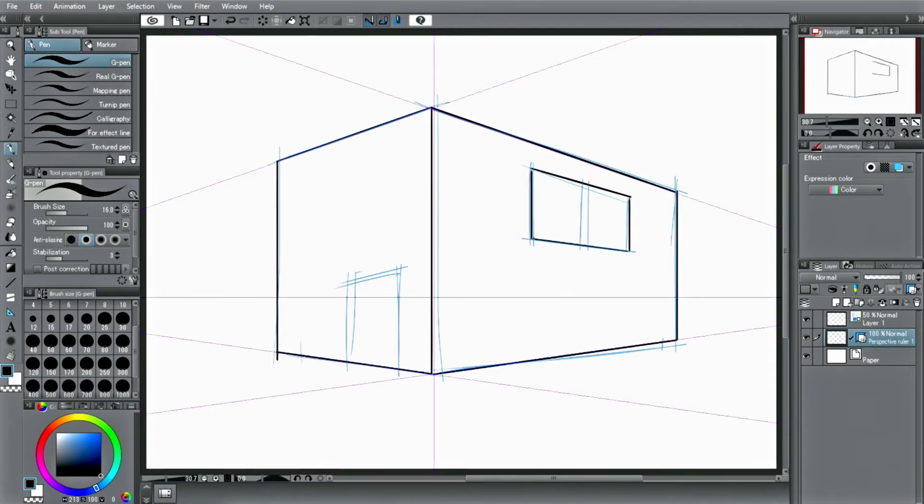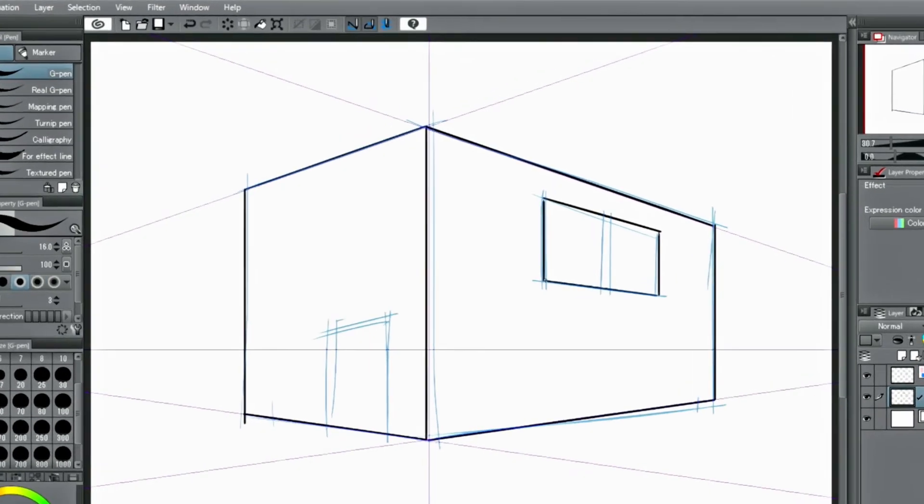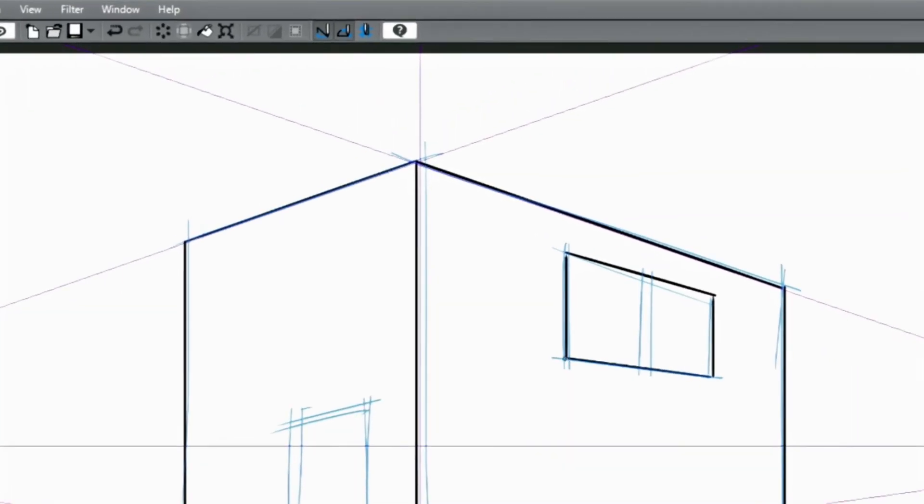If you want to turn off the perspective ruler, deactivate SNAP TO SPECIAL RULER in the command bar at the top right or deactivate the ruler in the layer palette.